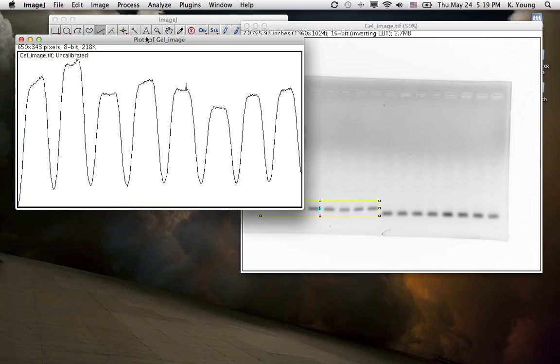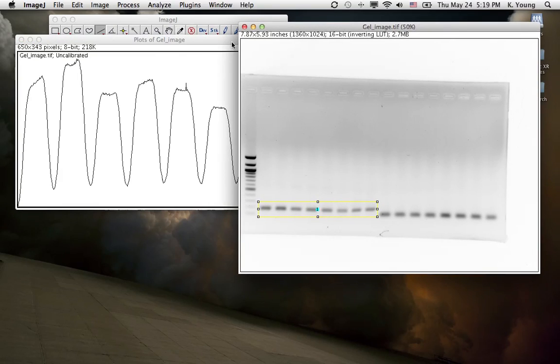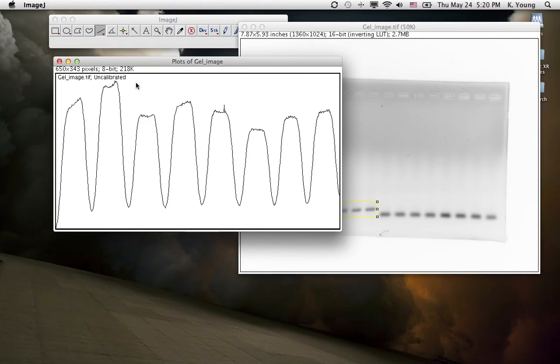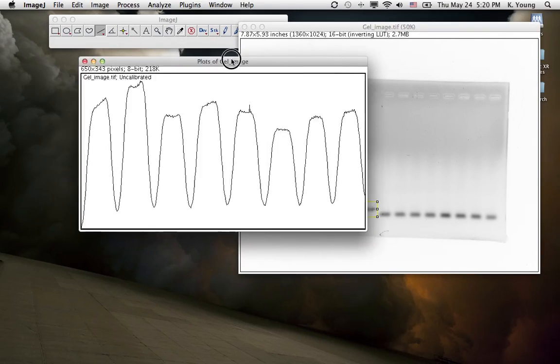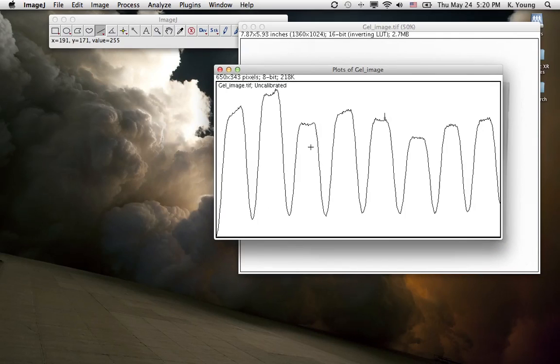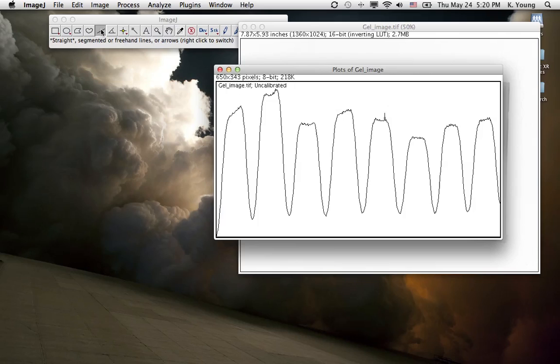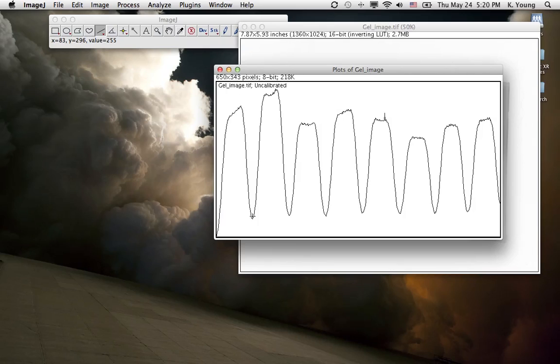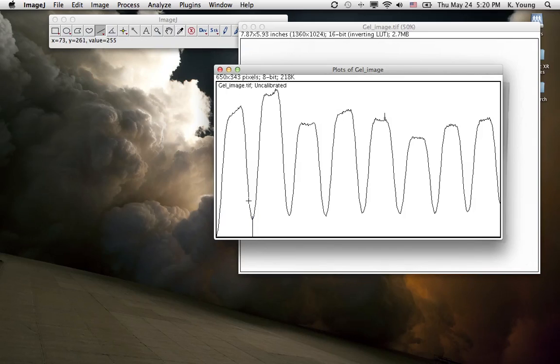So now what we want to do is give this a value. We do that by using this segmented straight free line tool. What we're going to do is isolate each peak. So go like this and make a straight line dividing the first peak from the second peak, trying to be as even as possible.